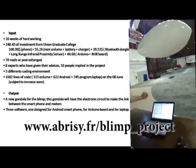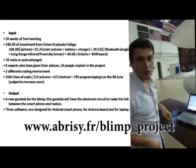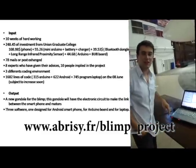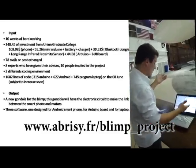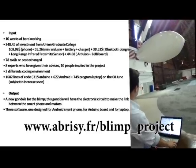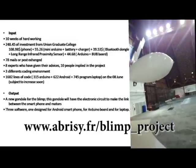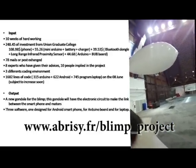This project in figures: 10 weeks from the idea to the final presentation, $250, 8 emails, more than 10 people involved in the project, and 3 different coding environments.